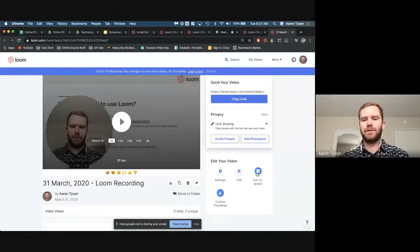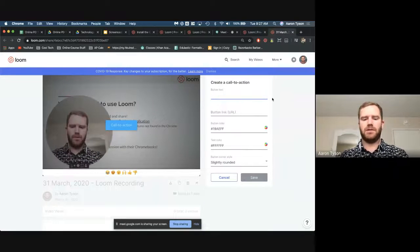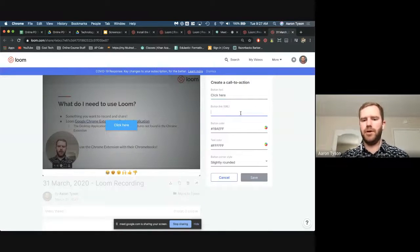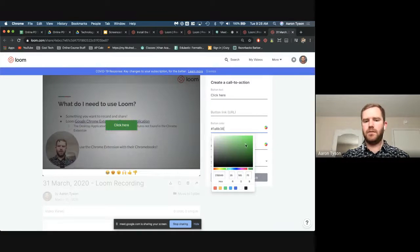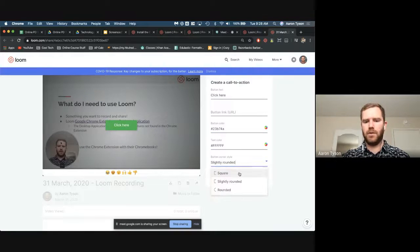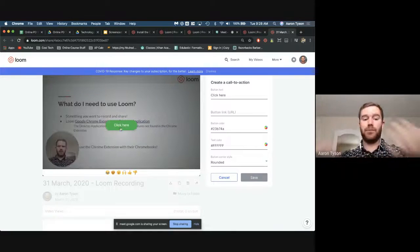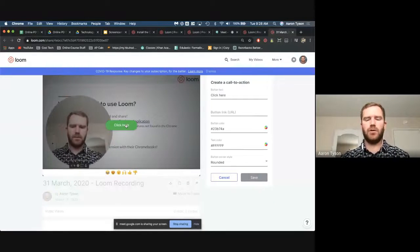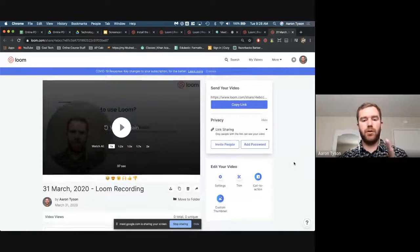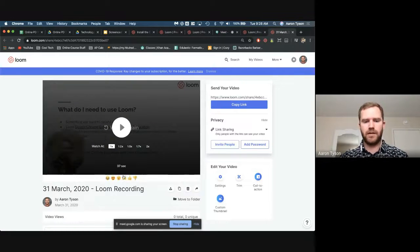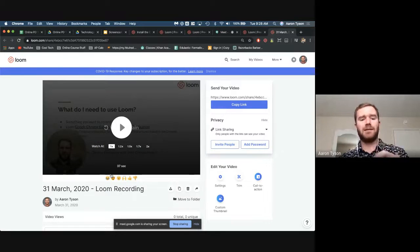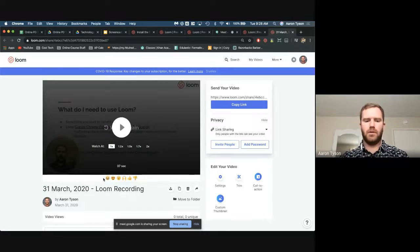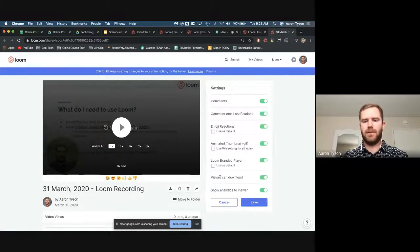Another thing you can do is add a call-to-action button. Basically it's a button where you can say 'click here' and upload a URL. You can change the color of the button, the text, and the style to be square or rounded. If you have a presentation you want them to look at, they could just click on it and it would take them there while the video is playing. This call-to-action button only shows when you hover over the video. Also pretty cool: viewers who are watching can react using emoji, and you get a time-stamped reaction. You can enable or disable these in the settings.